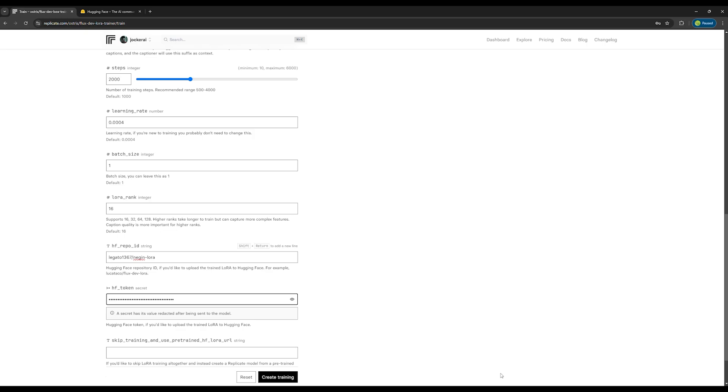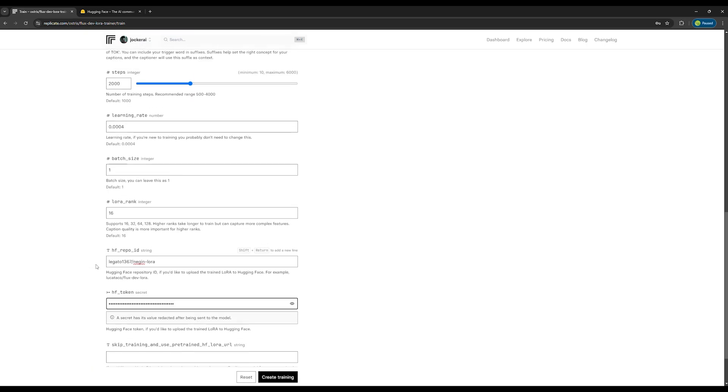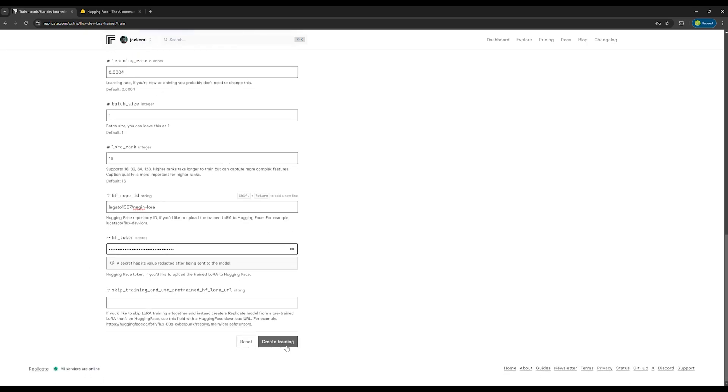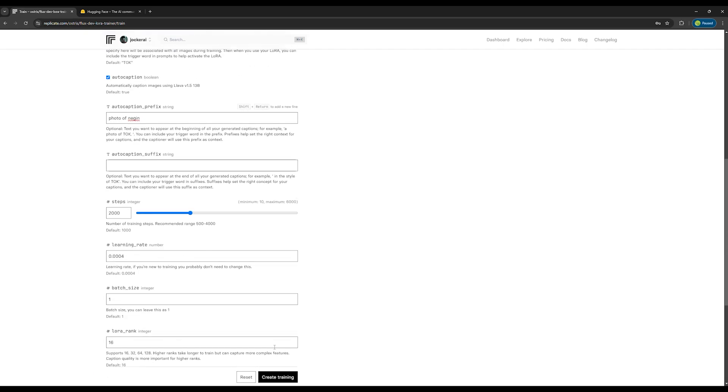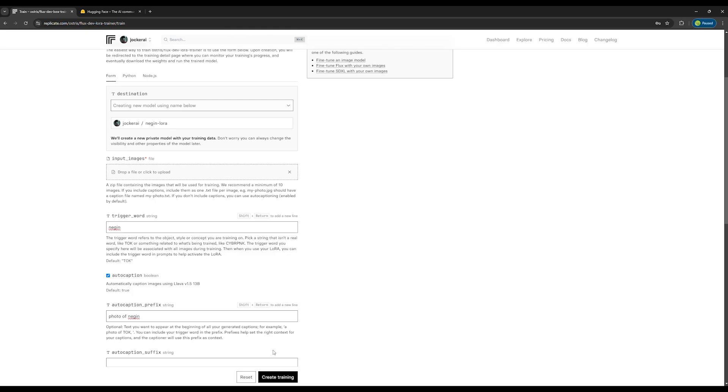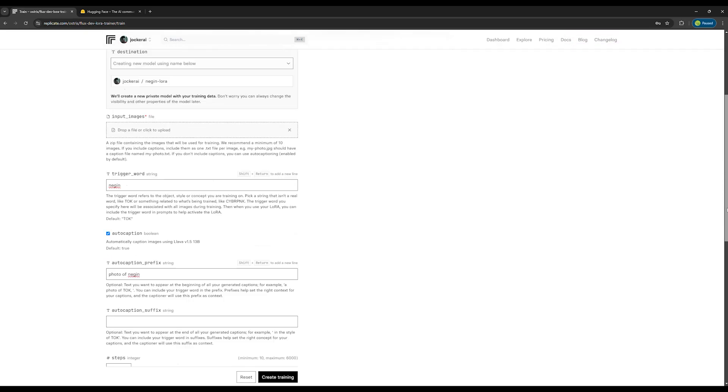Okay, almost everything is done. Just remember that your trigger word must be unique. Now scroll down and click on the Create Training button. Before you click, you should know that creating this model costs about $2.5. So make sure to add $3 to $5 to your Replicate account to avoid any errors.